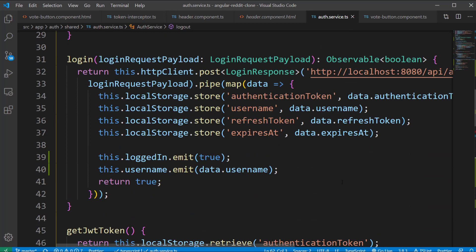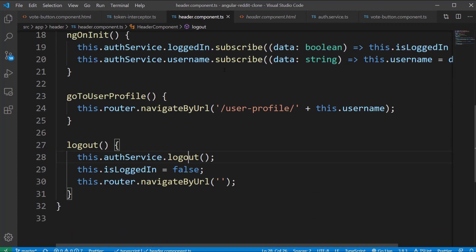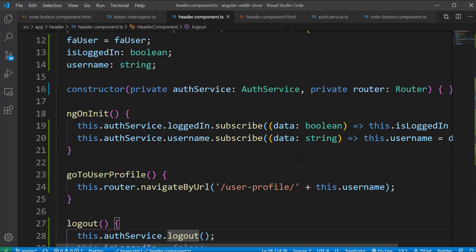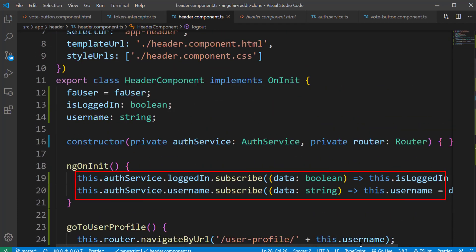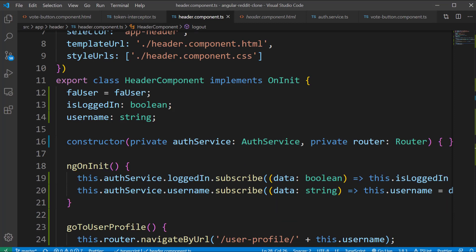These two output variables are actually used in the header component. You can see these two fields are marked with output decorator. We are subscribing to these two fields inside the header component and whenever the user is logged in the auth service emits these values to the header component and we can see the username and the dropdown information in the header section at that time.